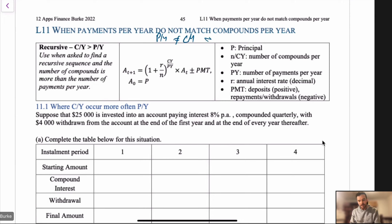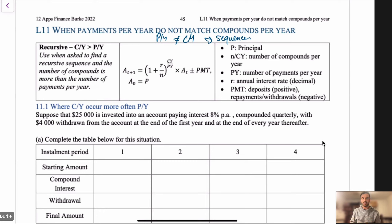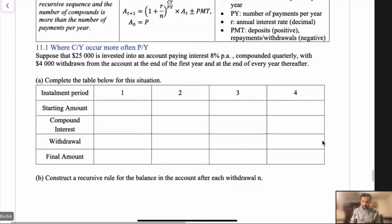When your payments per year don't match your compounds per year, be wary if you're asked to make a sequence — it's actually trickier than you think. It's like an alarm bell: if the payments per year is quarterly and the compounds per year is monthly, it's going to be a more challenging question. So let's go to the example where compounds per year occur more often than payments per year. Suppose $25k is invested into an account paying 8% per annum compounded quarterly, with $4,000 withdrawn at the end of the first year and every year thereafter.